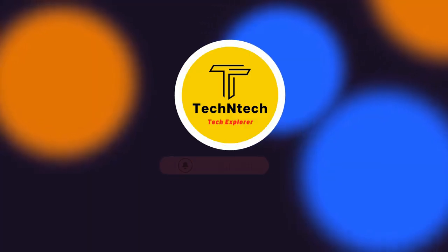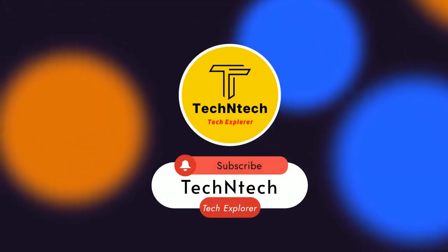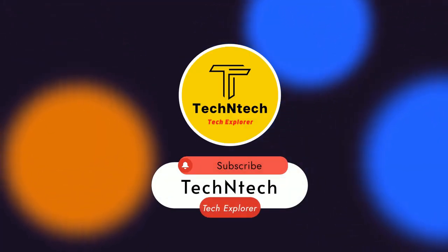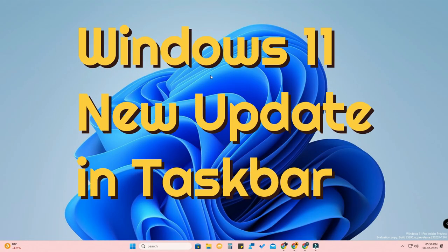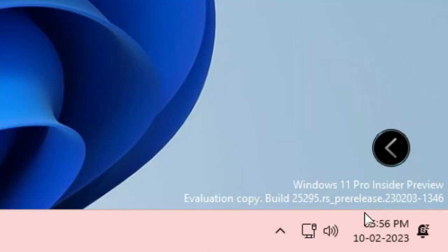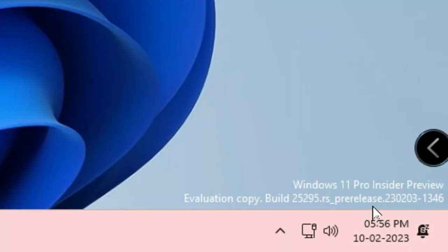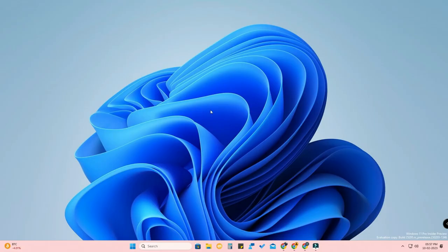Hey guys, welcome back to our channel. If you are new, please subscribe. In this video, I am going to share the Windows 11 new update on the developer version. I am using Windows 11 Pro Insider Preview Build 25295.